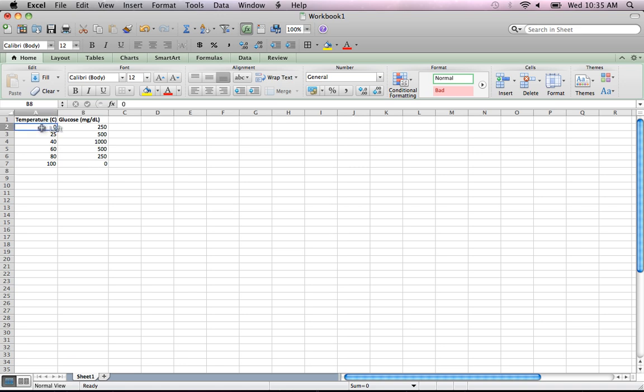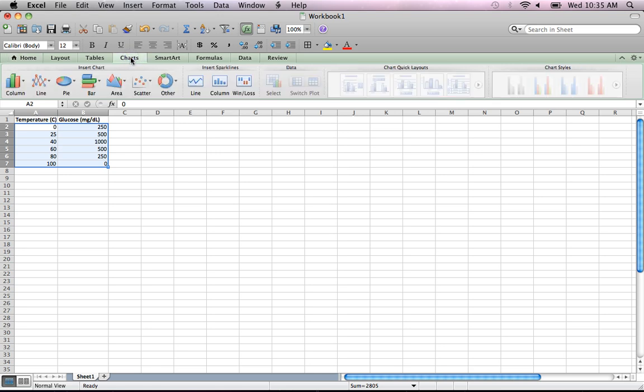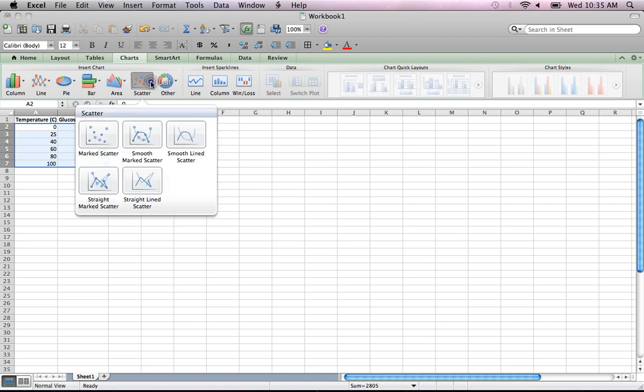I'm going to highlight this data and come up to the Charts tab. This is Excel 2011 for Mac. If you have Excel 2008 on Mac, there should be a Charts tab as well. If you have it in Windows, I'll have a separate video showing how to do the same thing in Excel 2010, and it should be fairly similar for Excel 2007.